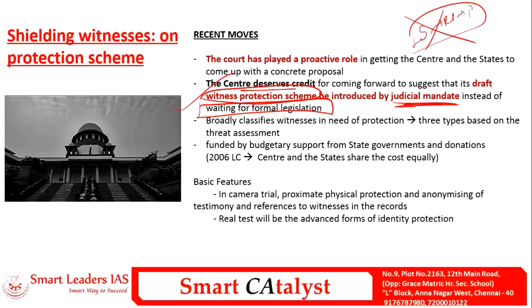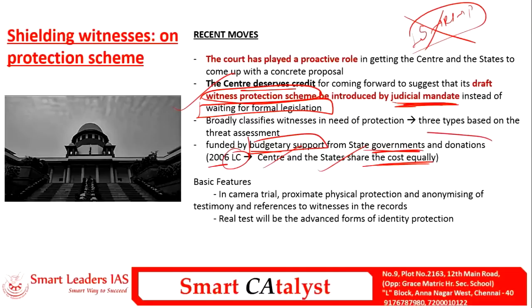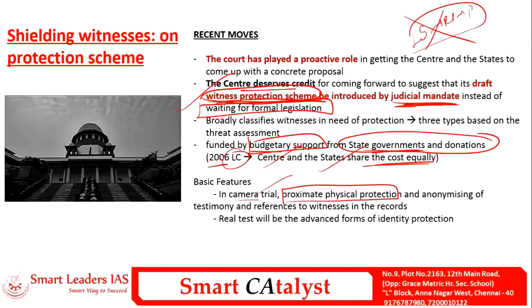Before in 2006, the law commission recommended that the center and states share the cost of implementing the witness protection scheme. Now it has changed so that the full budget or funding should be given by the state government and donations. Under this scheme, protection is ensured through in-camera trials, physical protection with more police, and anonymizing the witnesses' identity.